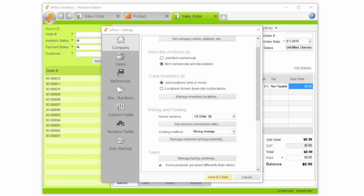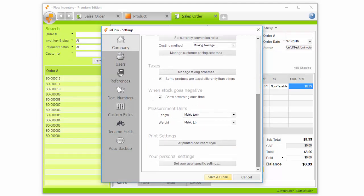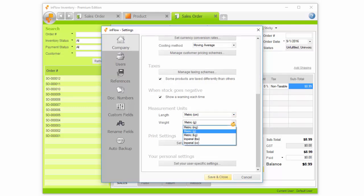Finally, you can choose how you'd like to measure your products in the settings window, too. These units will match the measurements on the Extra Info tab of the product record. Adding weight and dimensions to products will allow Inflow to estimate the weight and volume of sales orders or purchase orders for you as well.